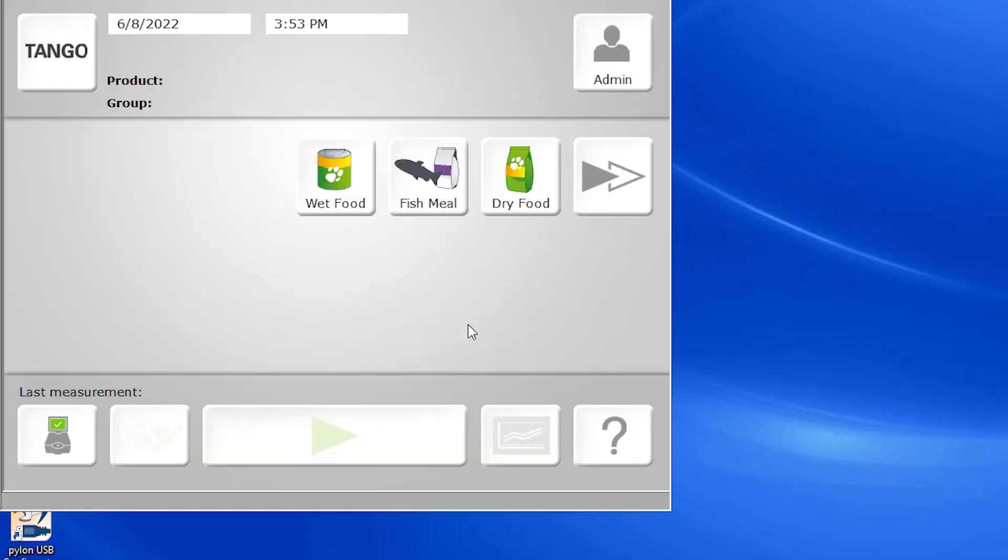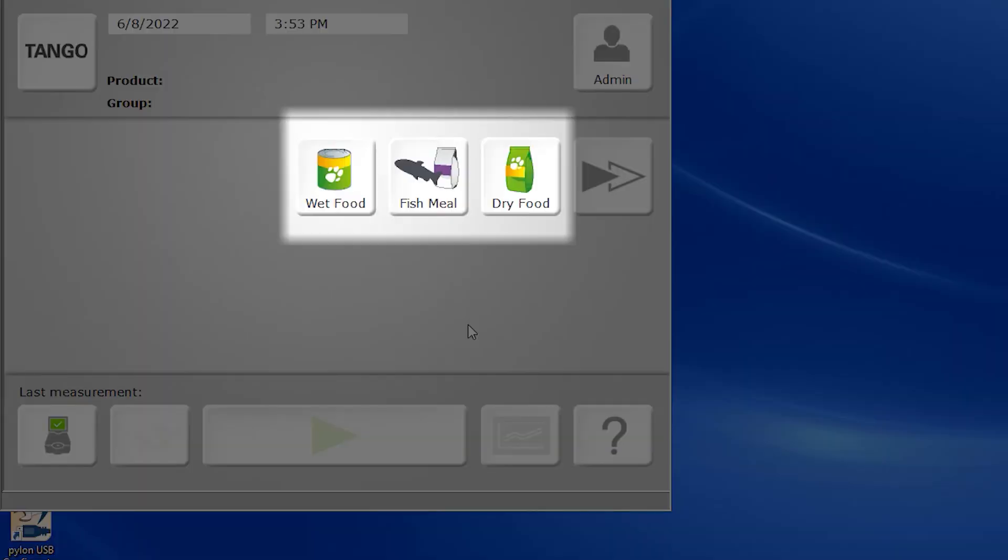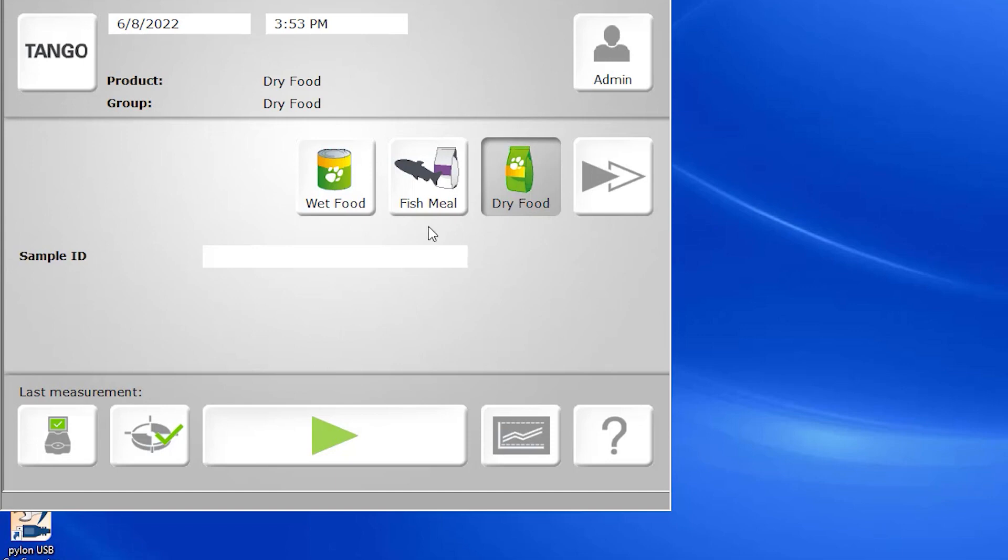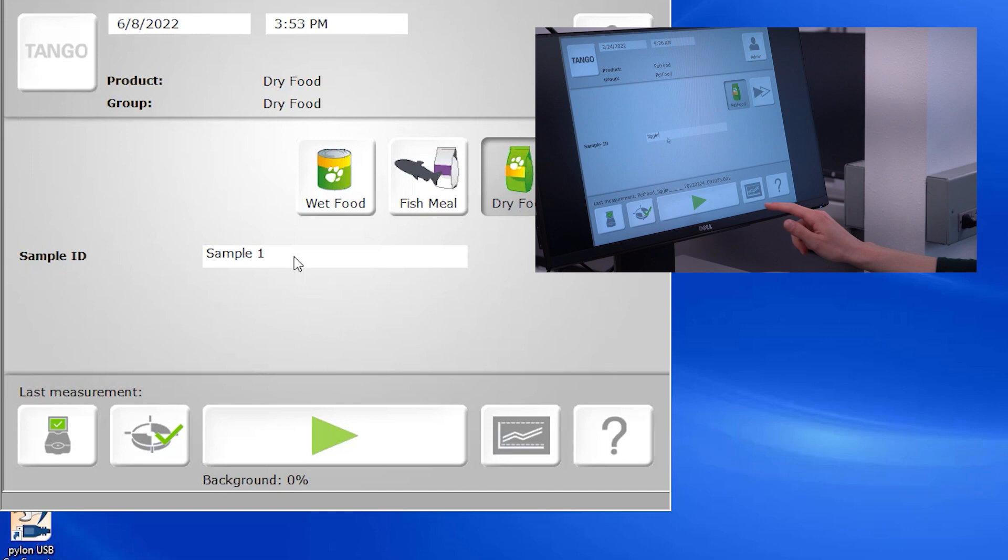As we navigate back to the main screen, we see that it's displaying different products, either up to six products that we've selected as favorites or the products that we've most recently run. When we're ready to scan a sample, we select the appropriate product, input the identifiers for the sample, and simply hit go.